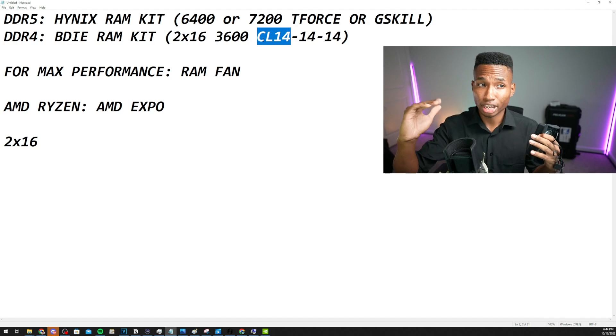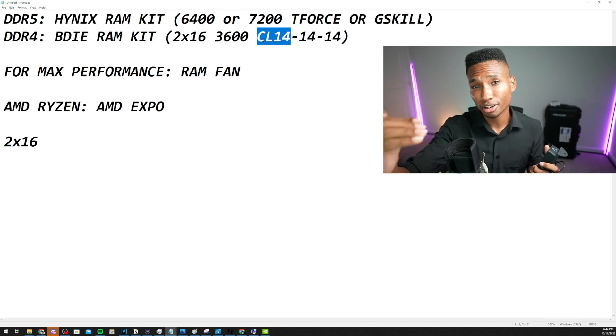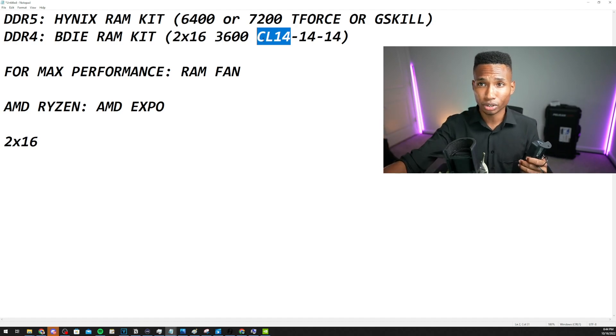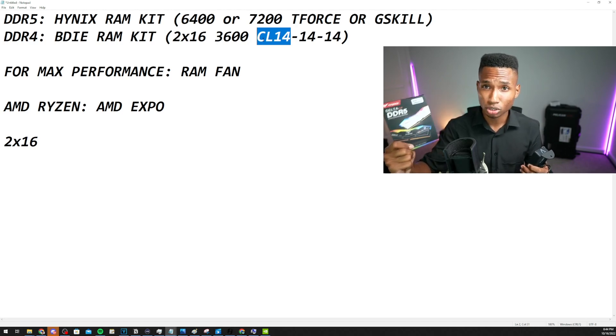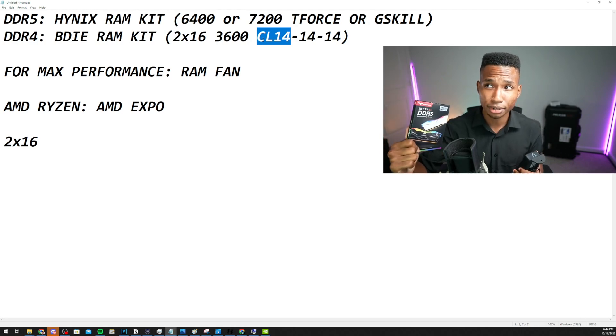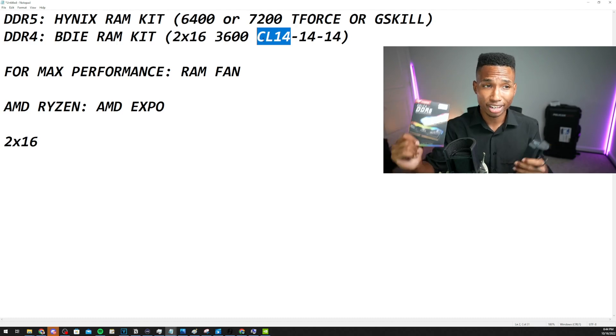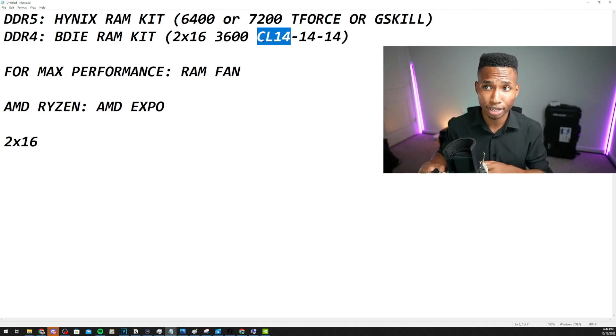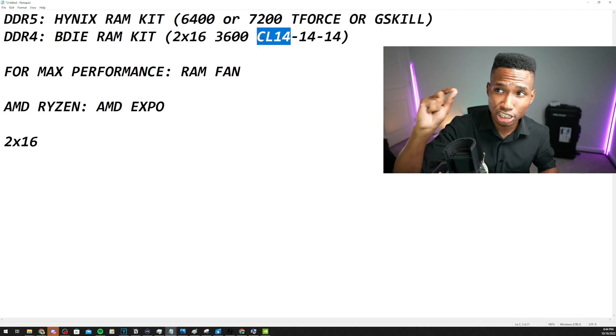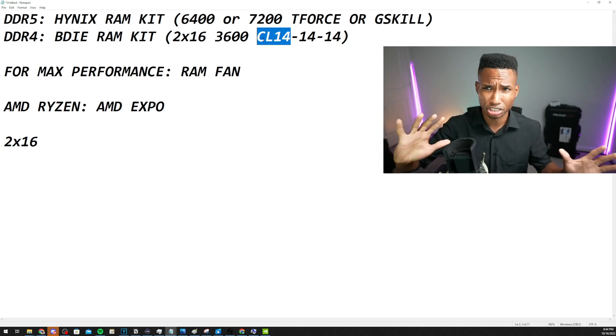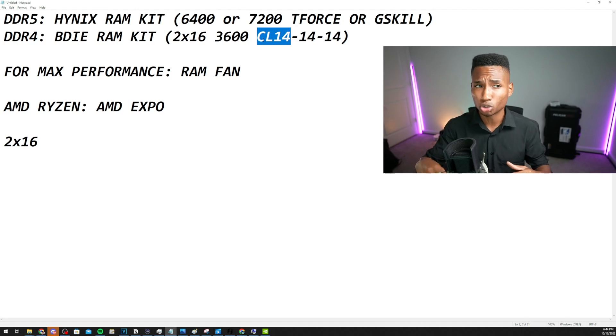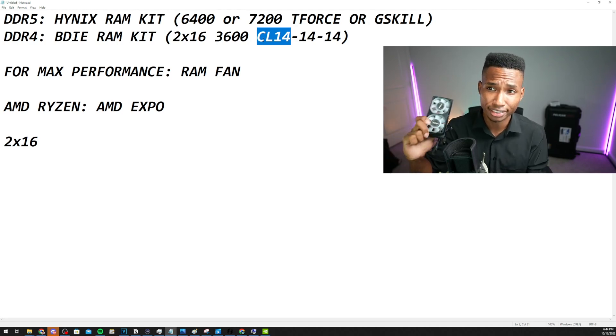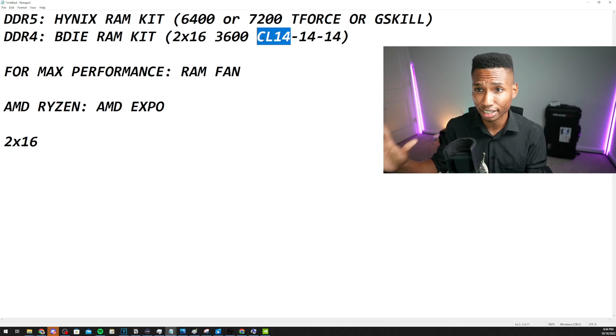But again, breakdown: for seeing your opponents earlier, what you're going to want to do is for DDR5, get Hynix RAM kits with those exact megahertz that I stated. For DDR4, get B-Die RAM kits with those exact specs that I stated. It's usually G-Skills. And for max performance, you want a RAM fan. And this is going to take your gaming to the next level.